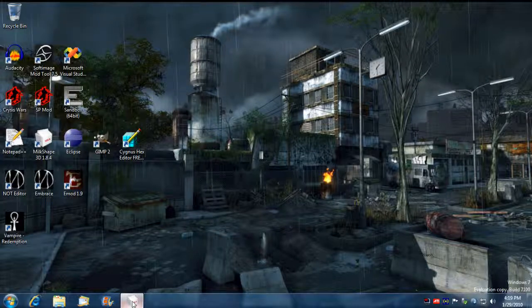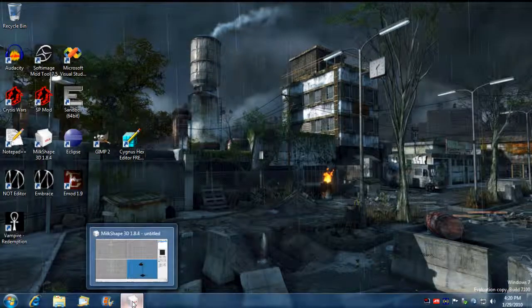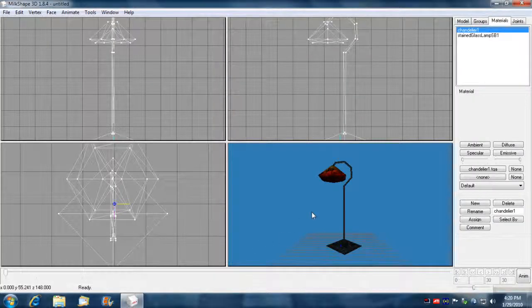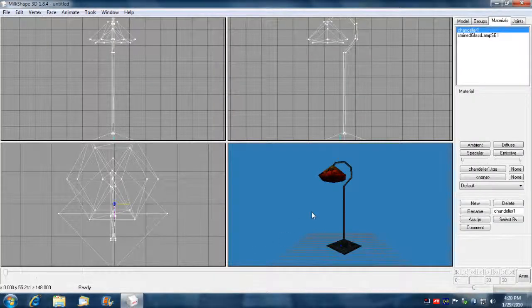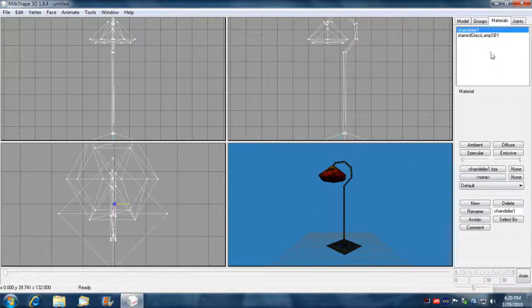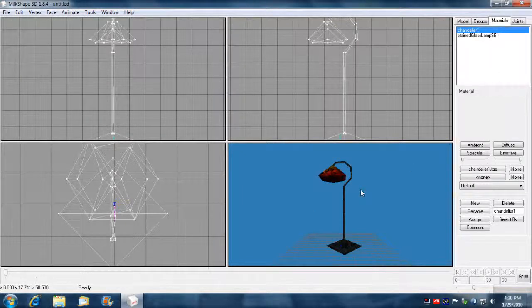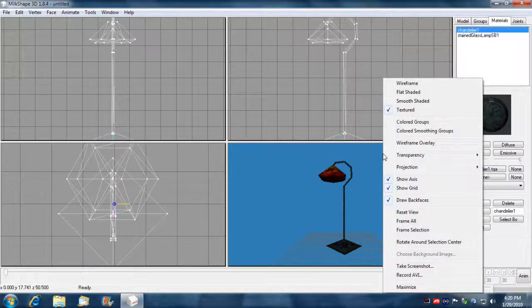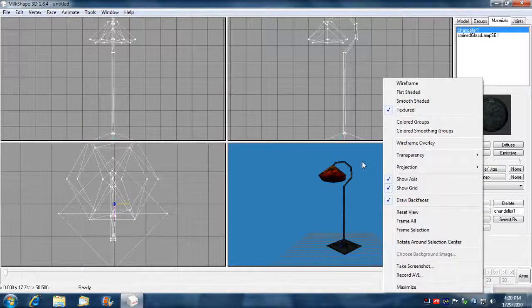So what I'm going to do is I'm going to open up Milk Shape here, which I already have it open. And I have the lamp, just the static sitting lamp here. And what I did was I loaded in the textures and got the texture mode active.